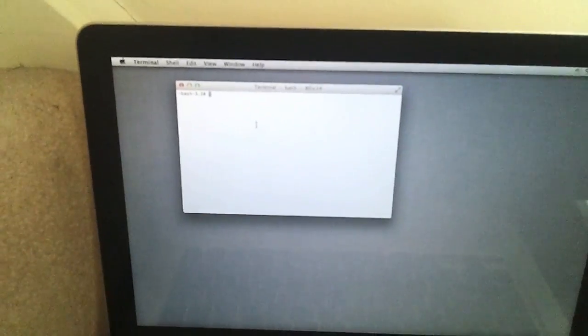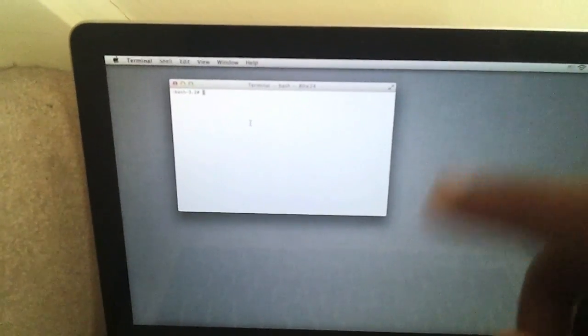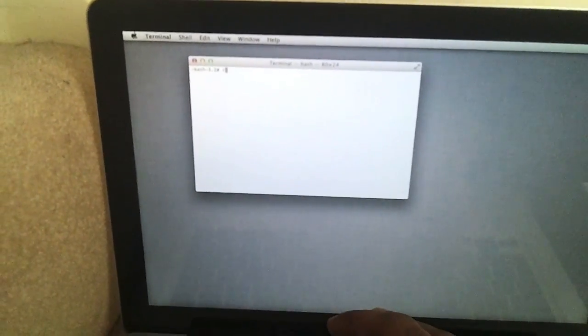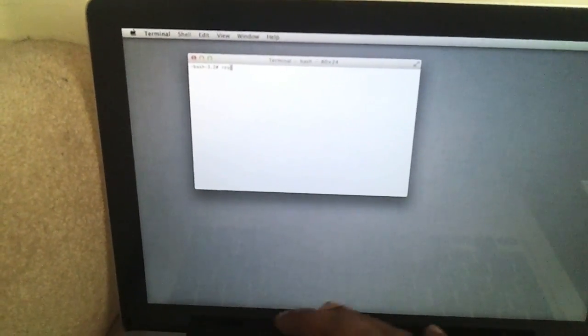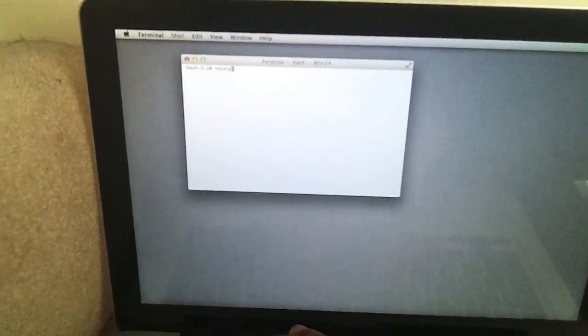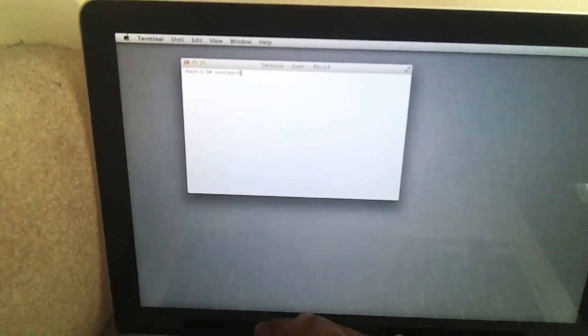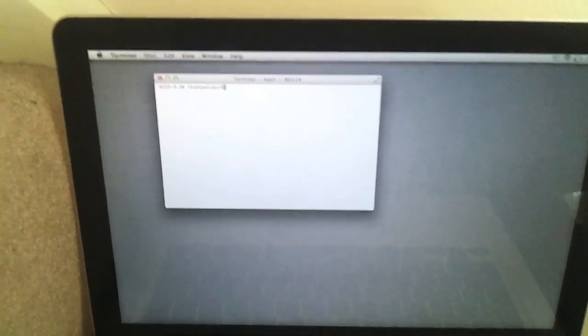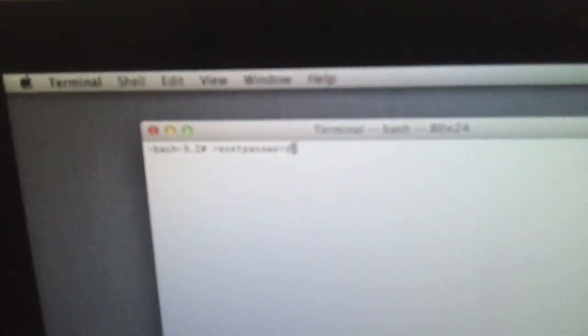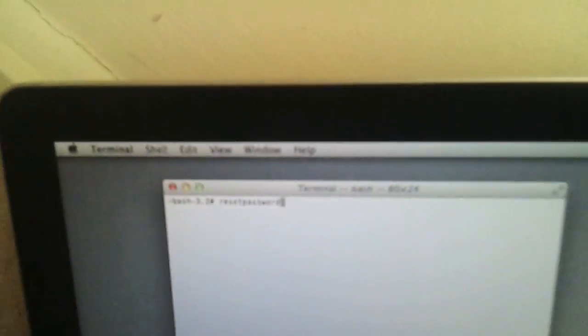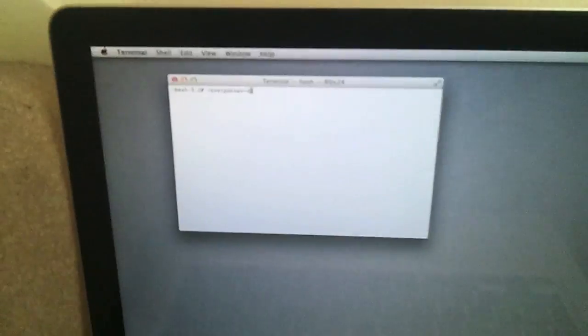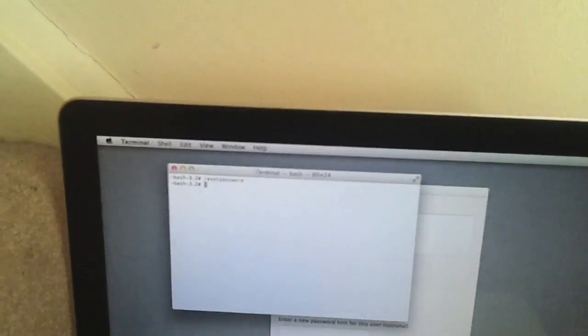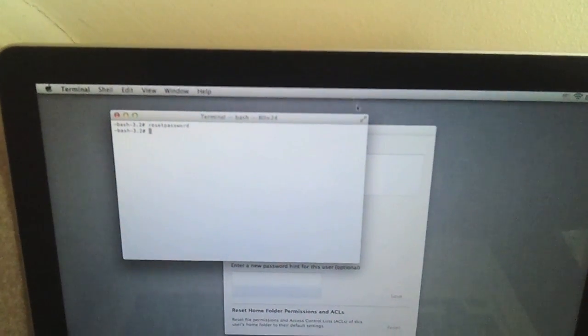Okay, this brings up a terminal window and simply we type in this command: resetpassword, R-E-S-E-T-P-A-S-S-W-O-R-D. Notice that was all in lowercase, if you can just make out there, and there's no space. I'll pop that down just below the video so you can check that. Once you've done that, just press Enter. You get another window pop up behind.